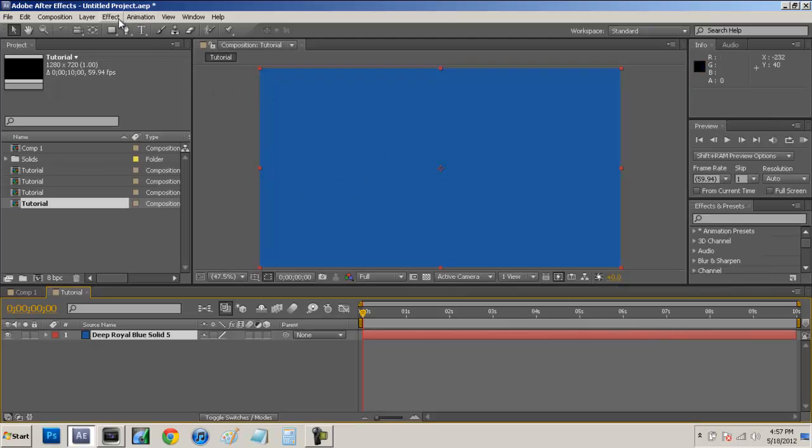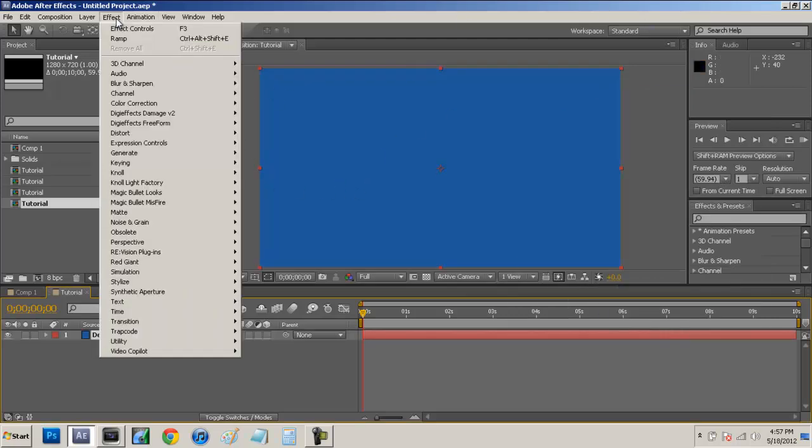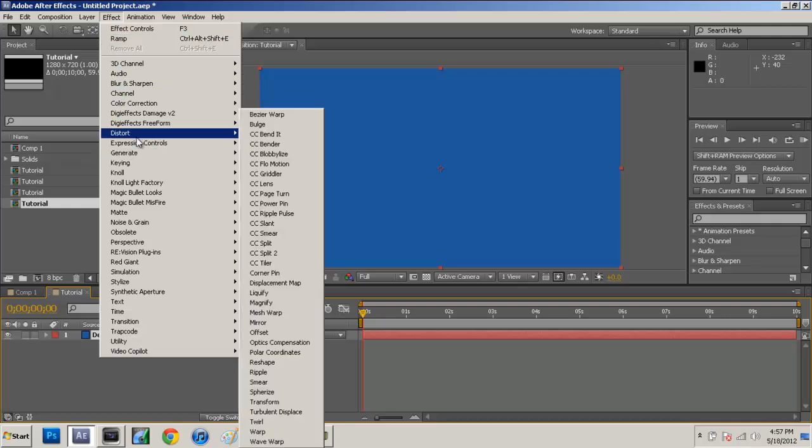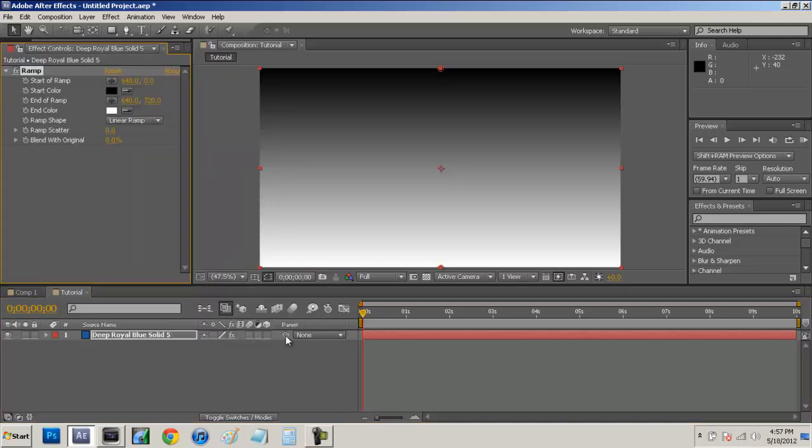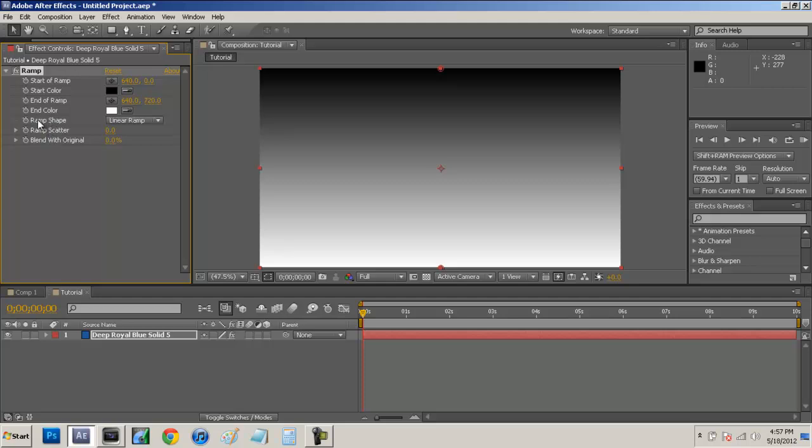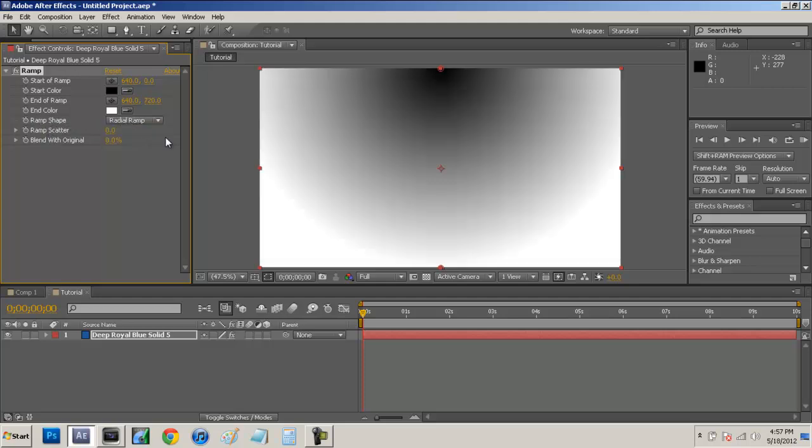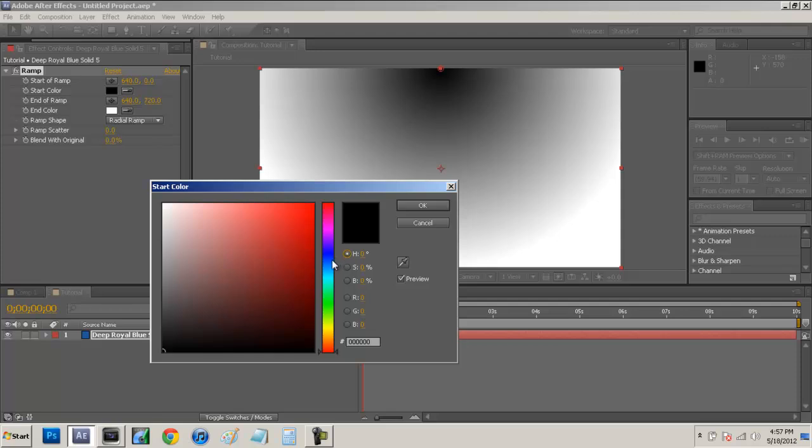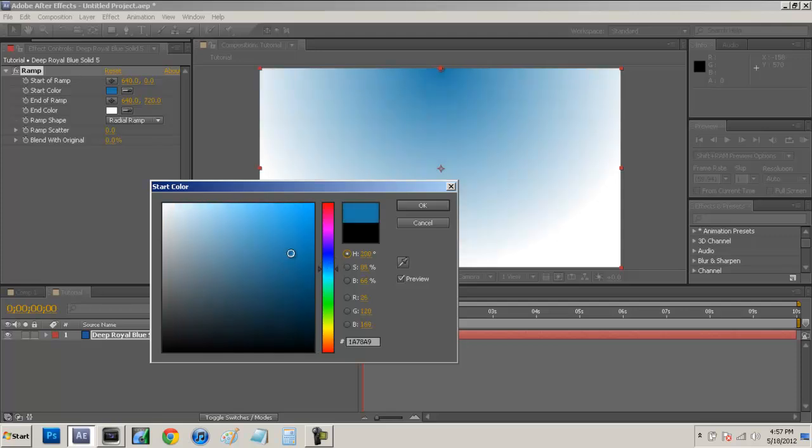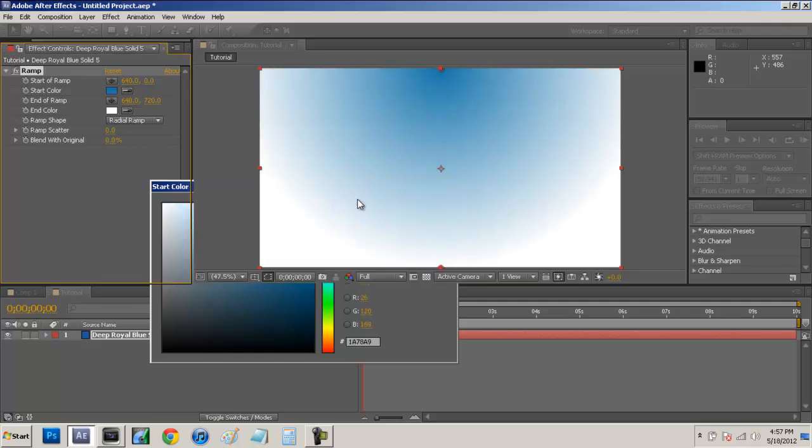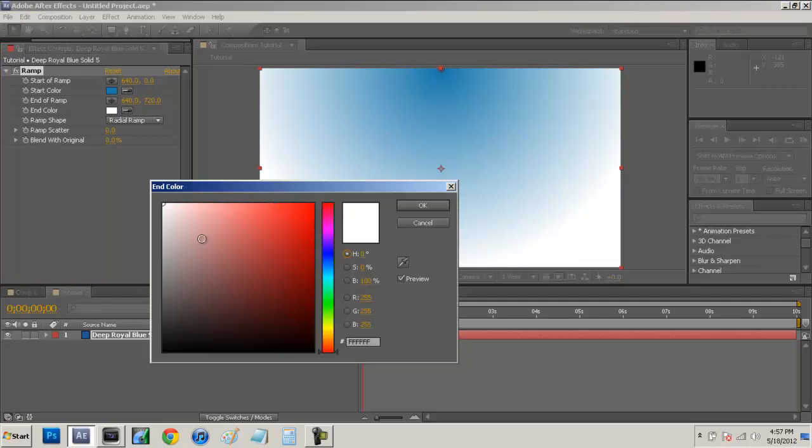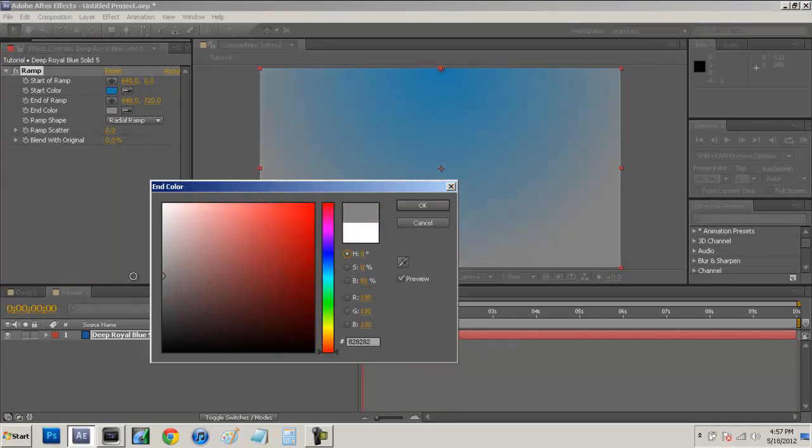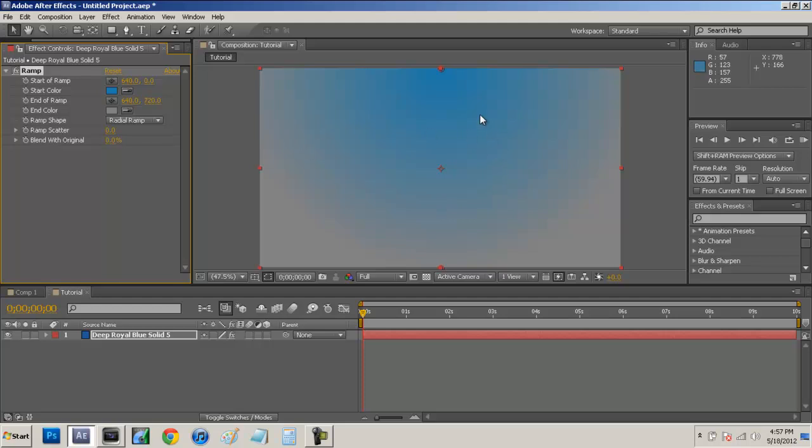Now we're just going to come up here to effect, generate, and ramp. And now we have this black to gray to white. We're going to go to ramp shape and select it to radial ramp. Now we have the black sphere going into the white. We're just going to select our black color and pick a neutral blue. You guys can pick really whatever color you want. And we're going to select the white to kind of gray color.